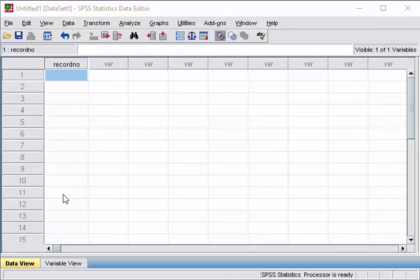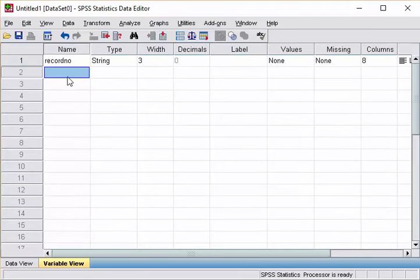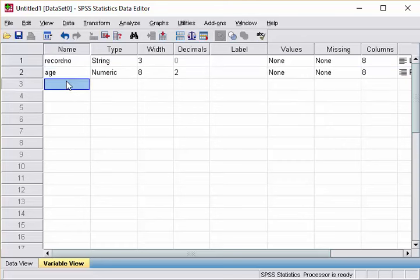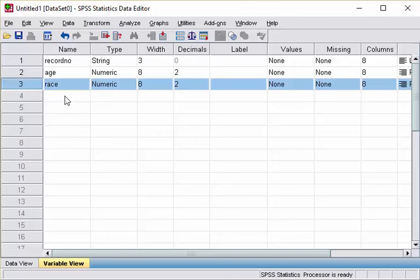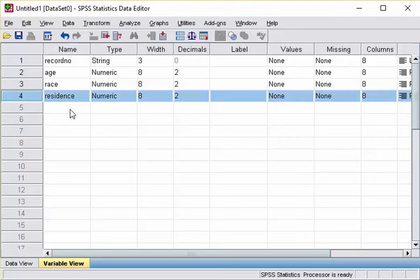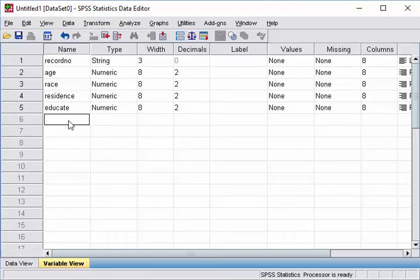So we are going to create all the other variables. So let's just type all the variable names first. So the first one is age, race, residence, educate and type of work.